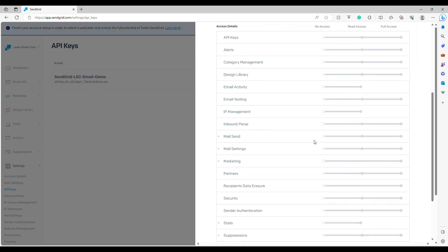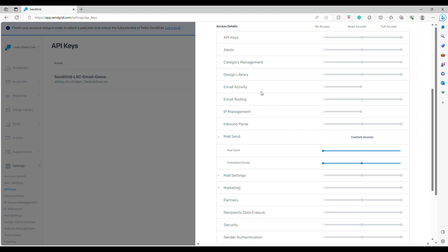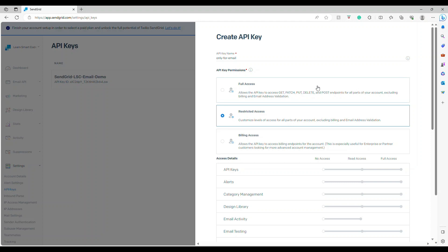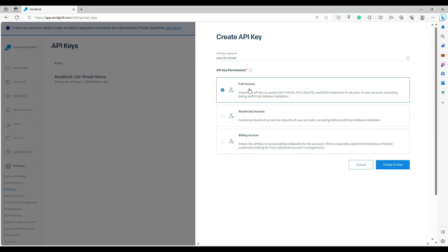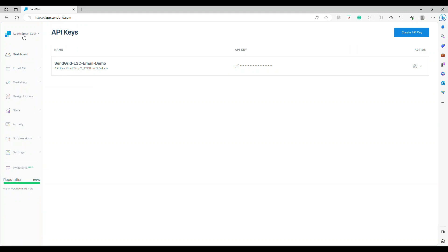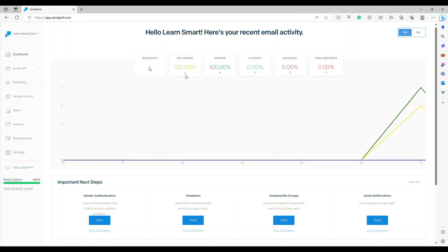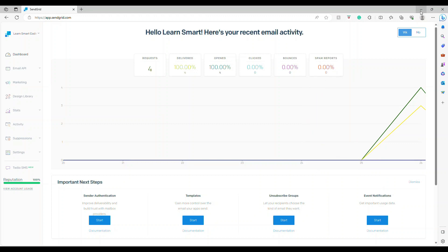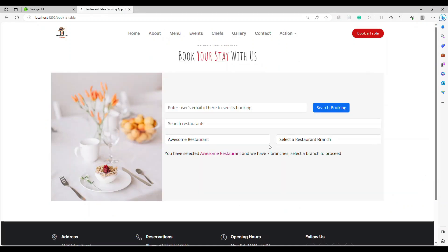You can restrict the API key to have only certain permissions. For example, you can set it so whoever uses this key can only send email, with no other permissions. For demo purposes, I created a full access key, clicked Create, and it generated the key. Remember: the key is shown only once, so copy it and keep it somewhere safe. In the dashboard, I can see four emails were sent with a 100% delivery rate.